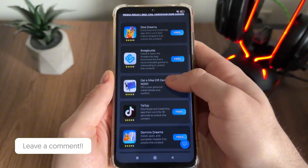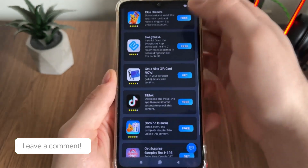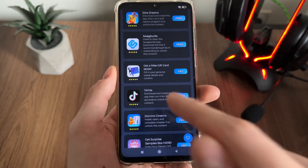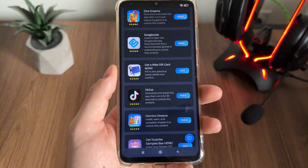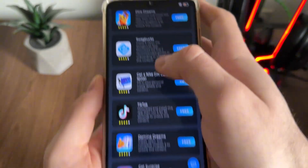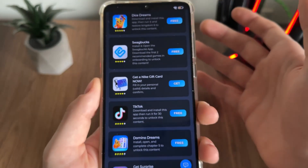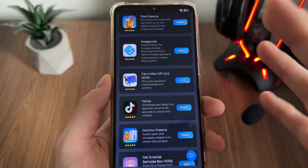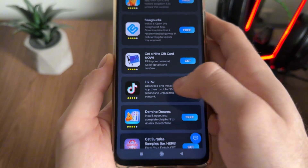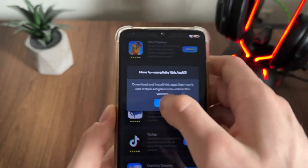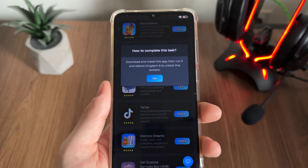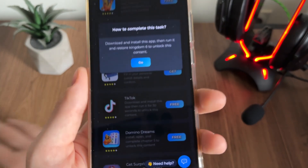We'll have a list of six free tasks and only need to complete two. In my opinion, the best thing you can do is download the games or apps. I'll download Dice Dreams and TikTok — click 'Free', then 'Go', and it will start downloading from Google Play if you're on Android.